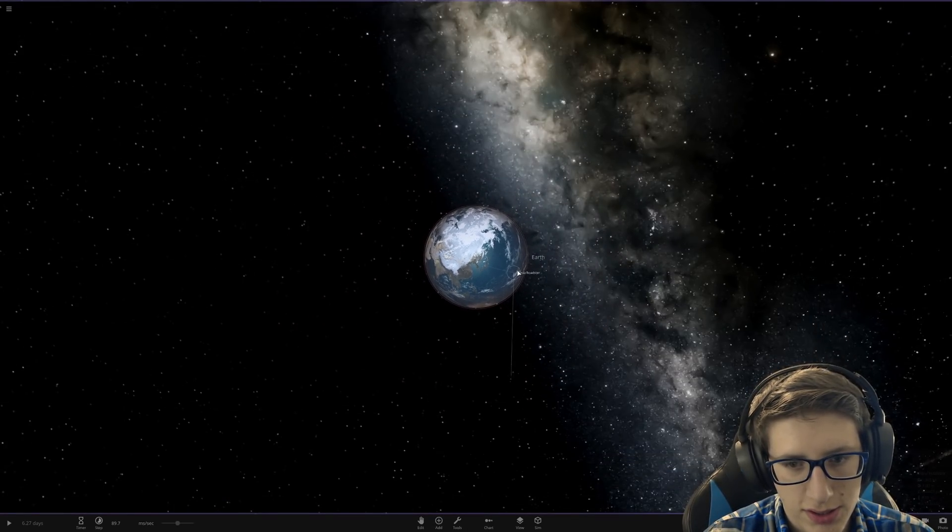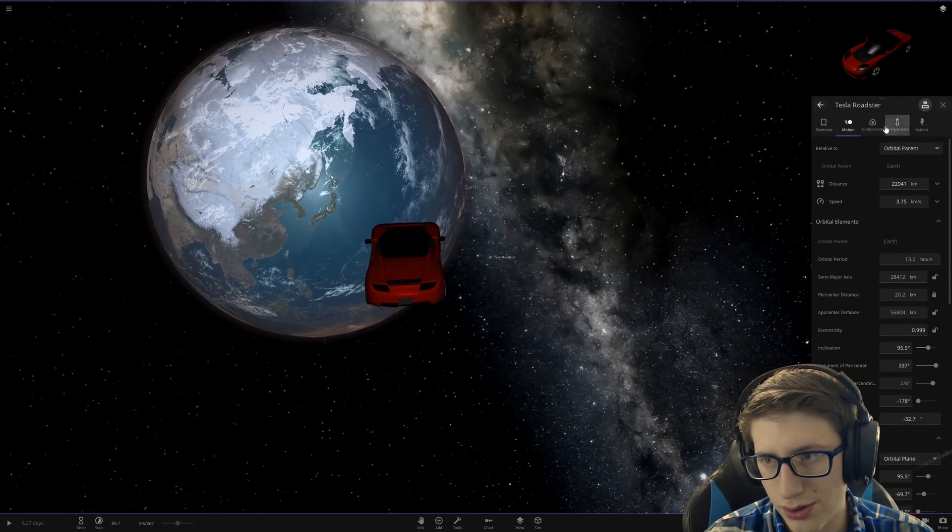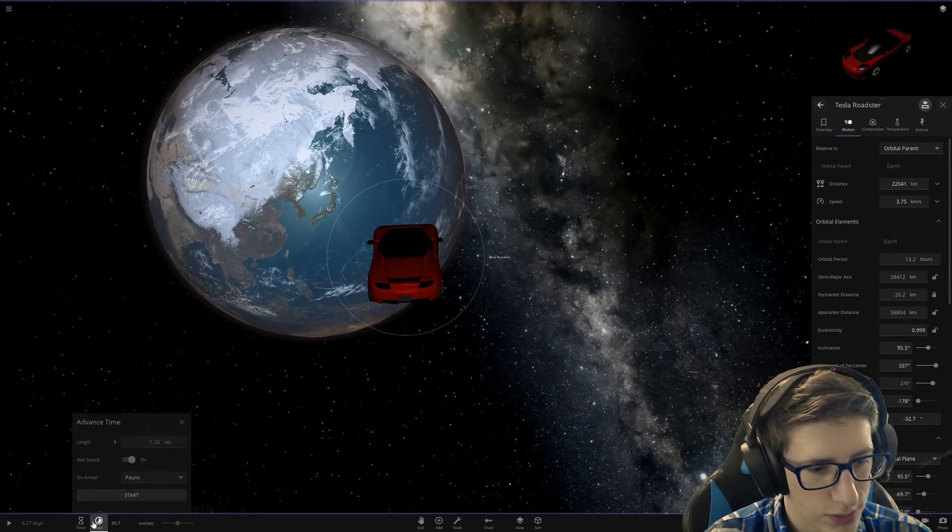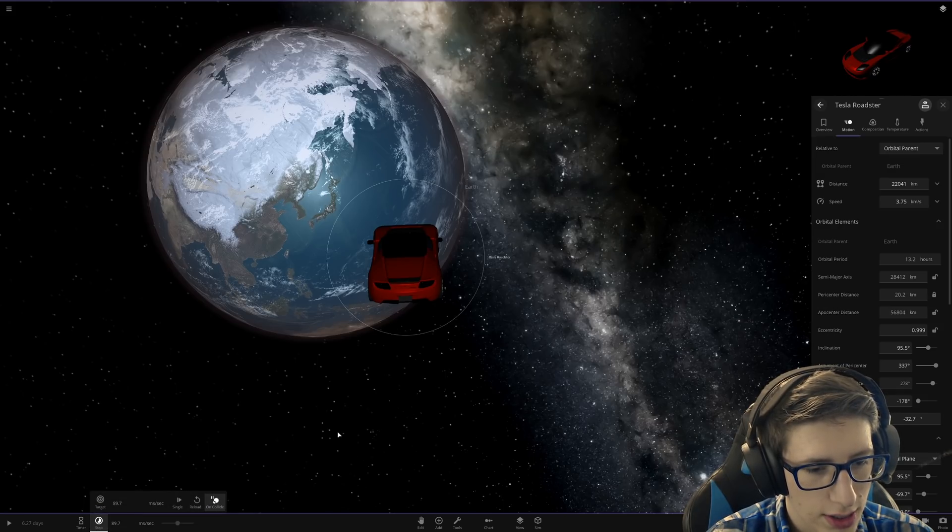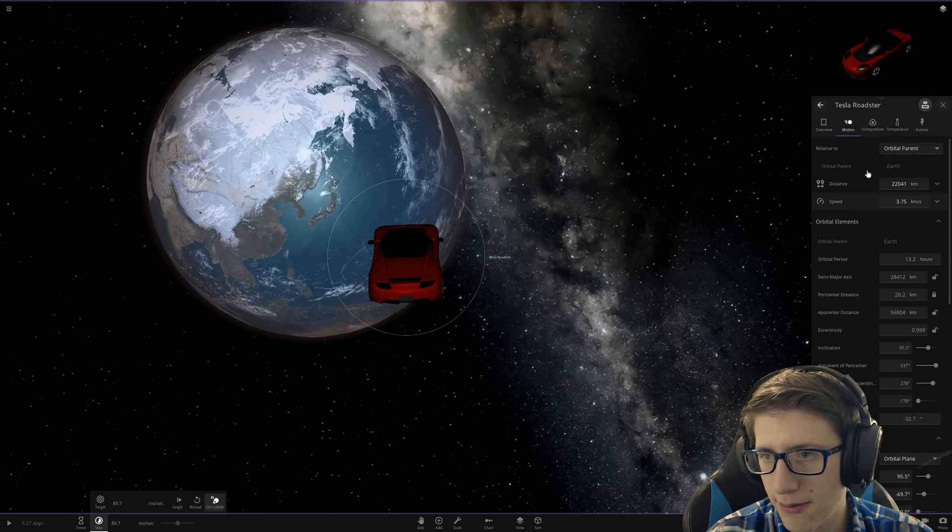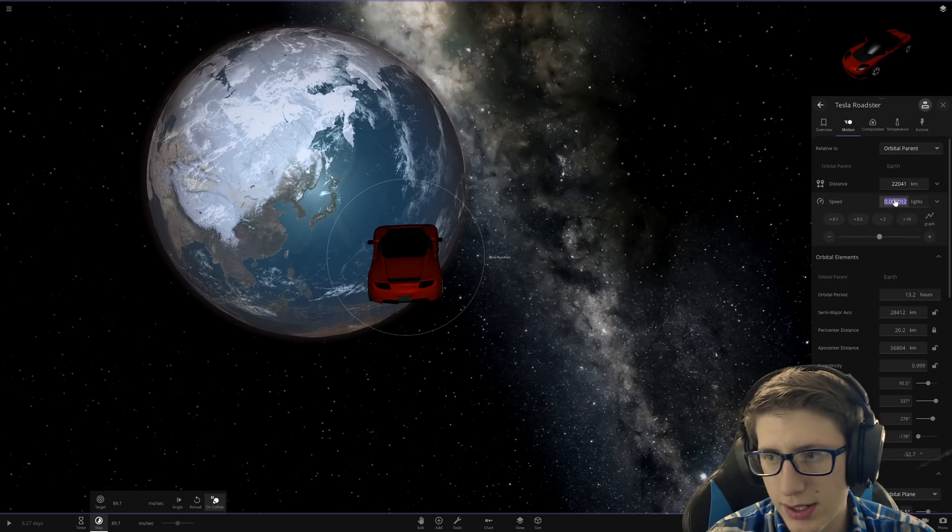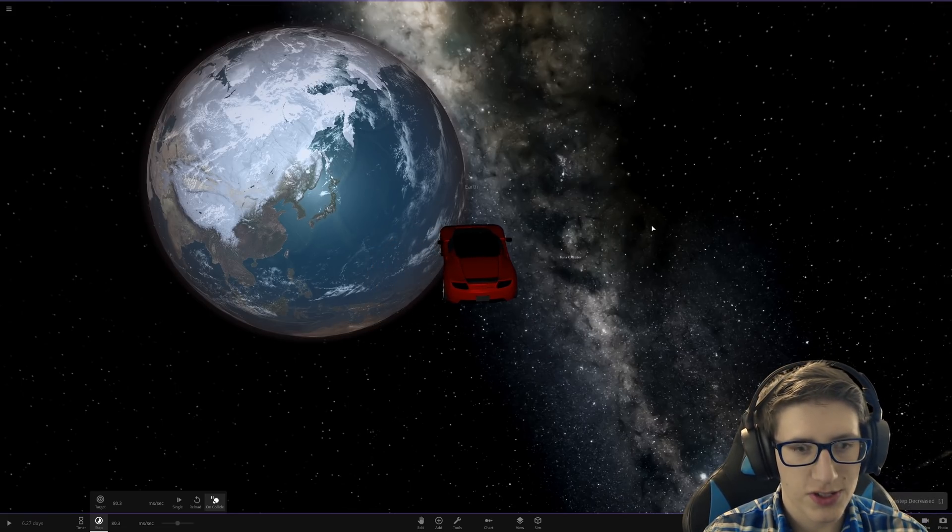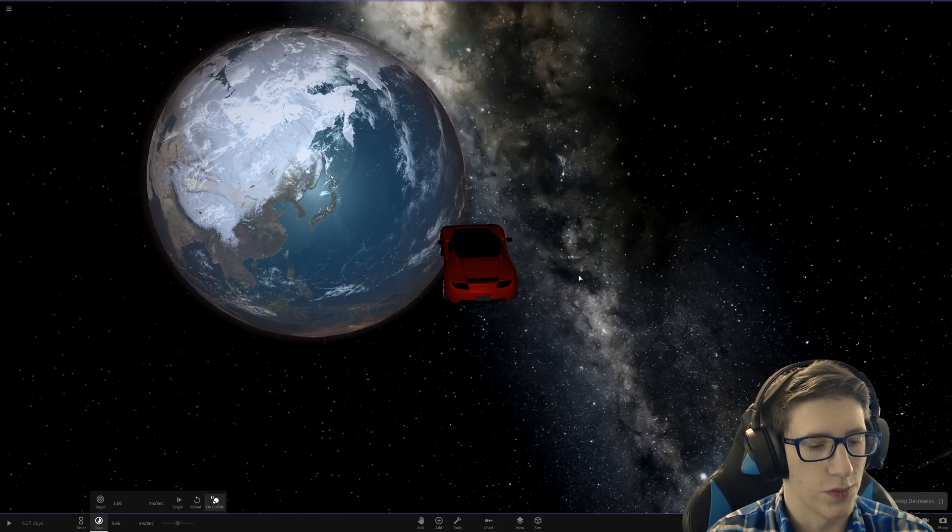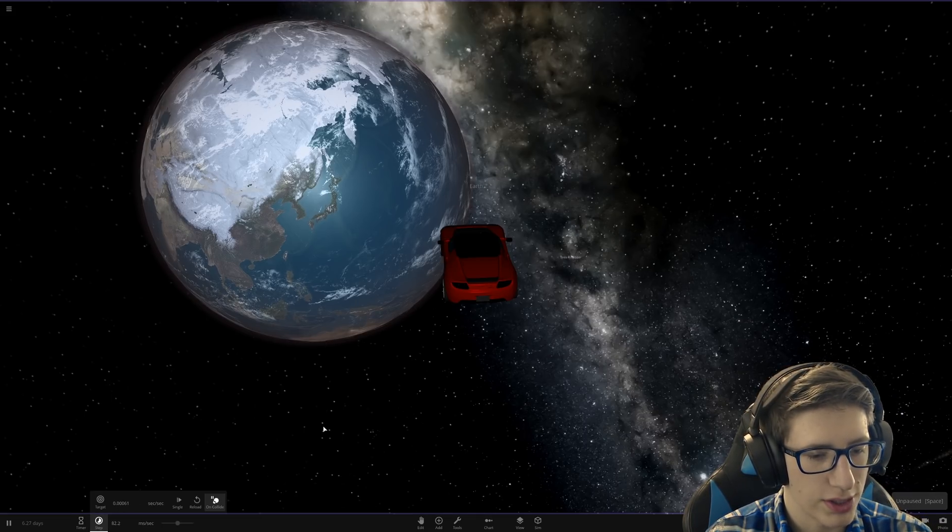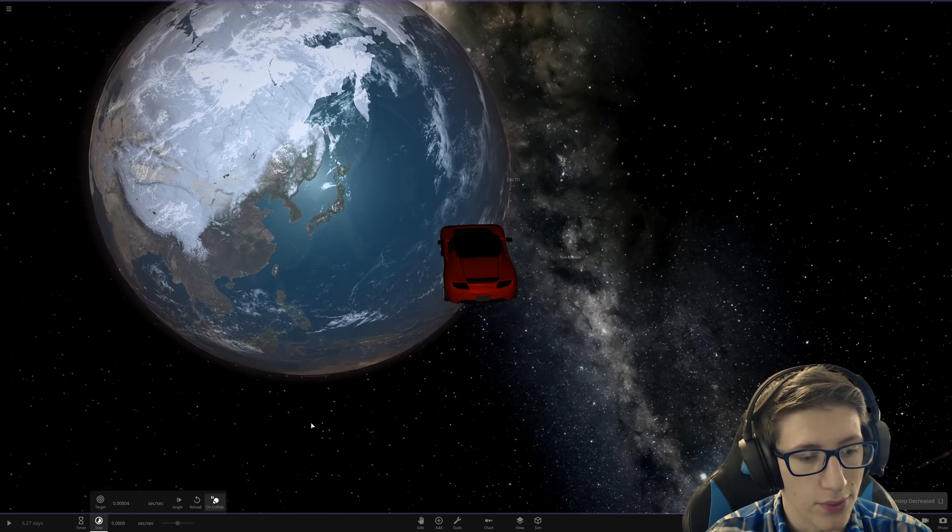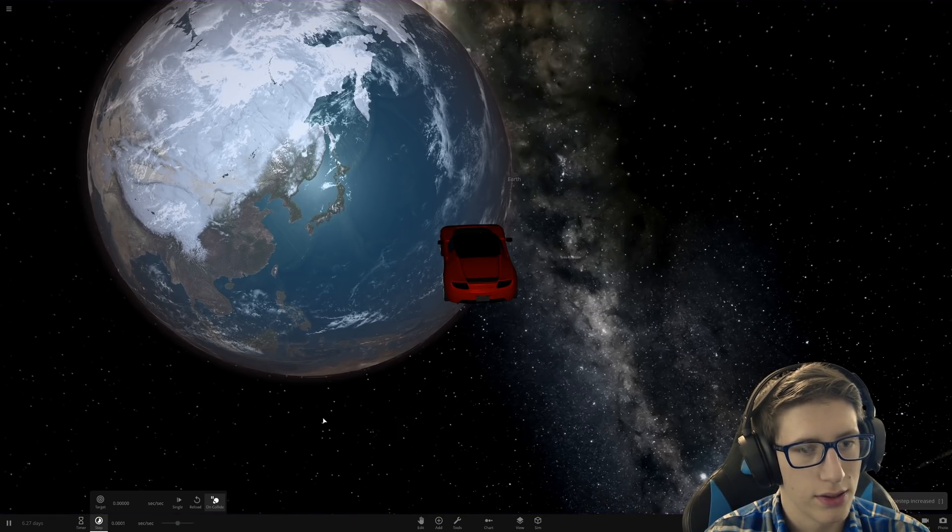I should have the time step set up so that on collision it pauses. Let's go to light speed a hundred. If you don't have the game time step slowed down, it'll just skip the explosion because it was so small. So we have to have that time step really low to see what's going on. Really, really low. I guess we are going a hundred times the speed of light.